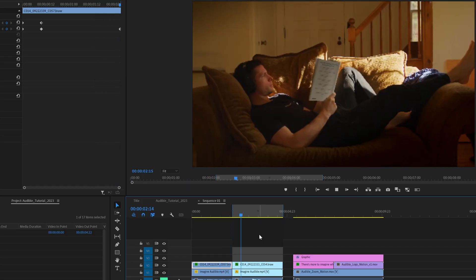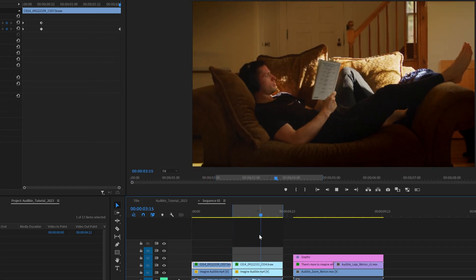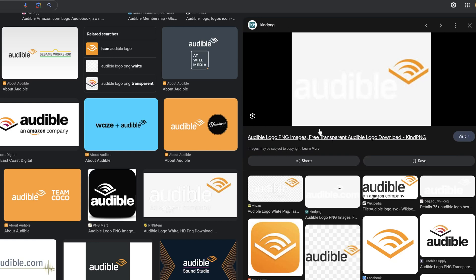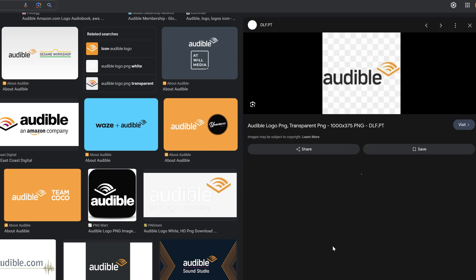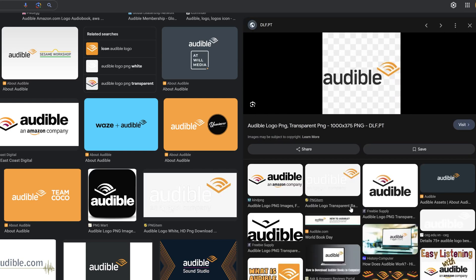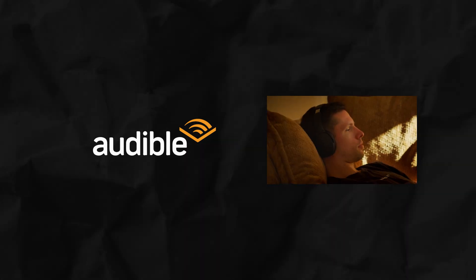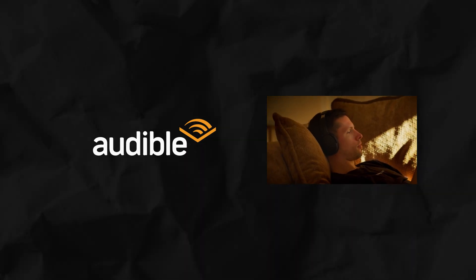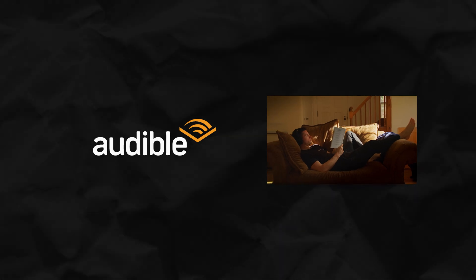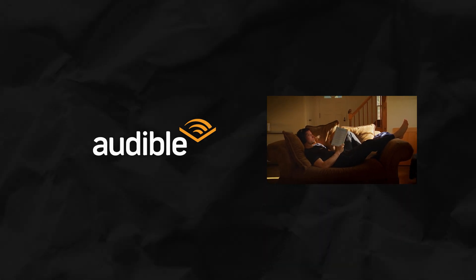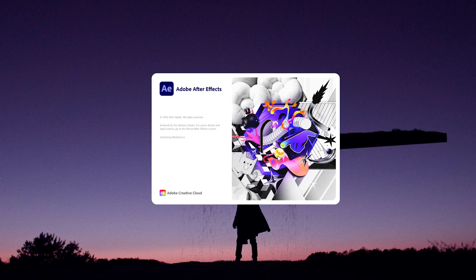Once I matched the clip's timing with the commercial, I went online and found a PNG file of the Audible logo. If you want to follow along, there is a link in the description with the footage and logo file. Now it's time to open up After Effects.